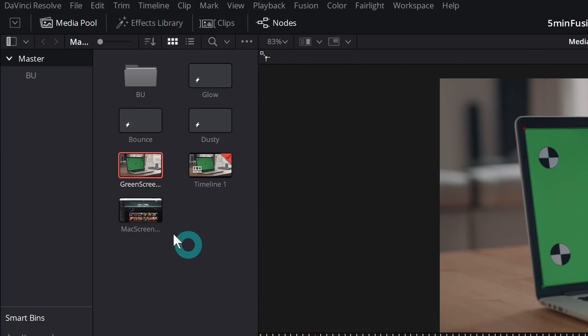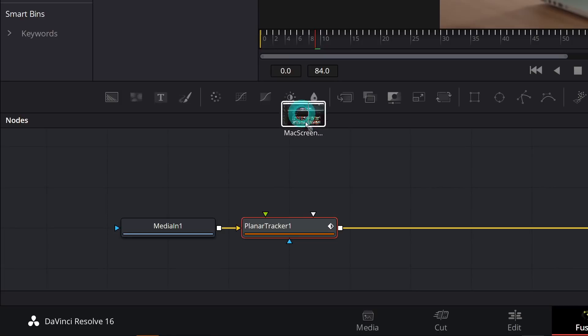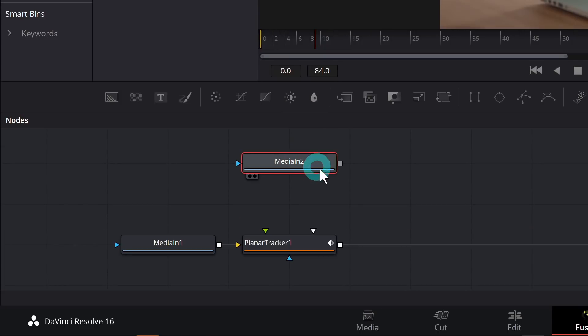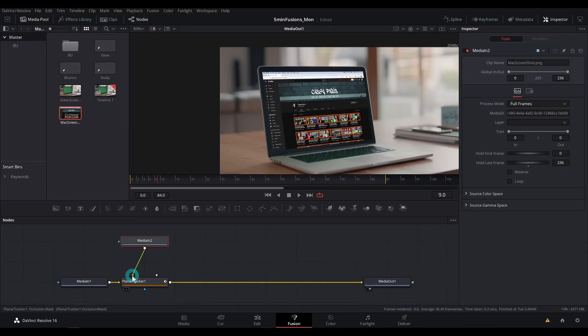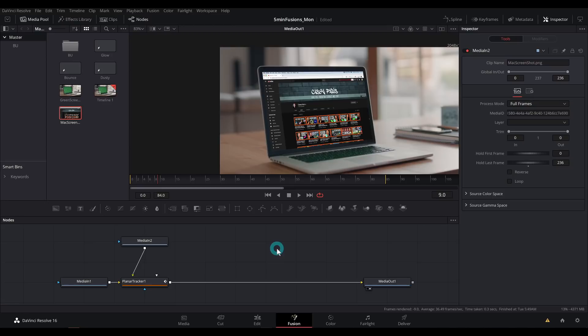So in our media pool, I have our convenient computer screen. And I'll just drag this down into our nodes. We'll put that like right there and take the output and connect that to our green output on the planar tracker. And look what happens. Bloop puts that over our screen. All right, that's the tutorial. Bye. No, just kidding.